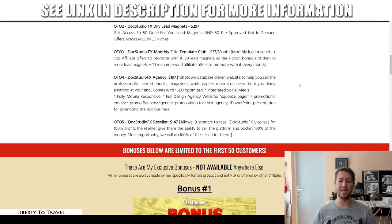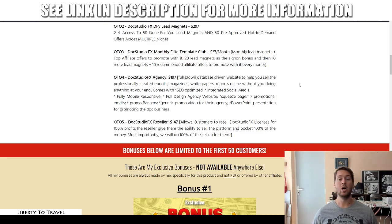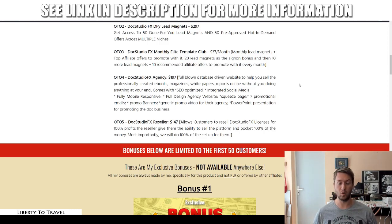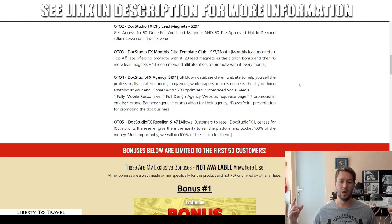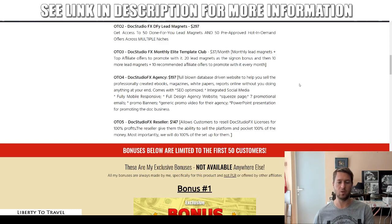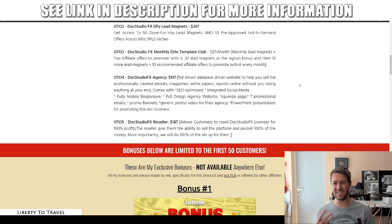The fifth and final upgrade is reseller rights to Docs Studio FX for $147. This allows you to resell Docs Studio FX licenses for 100% profit — you can resell it as your own product and keep 100% of the money. All the work is done for you because the product is already created, the sales material is there, and the setup is done for you. All you need to do is get people to buy the software and you keep all the profits.